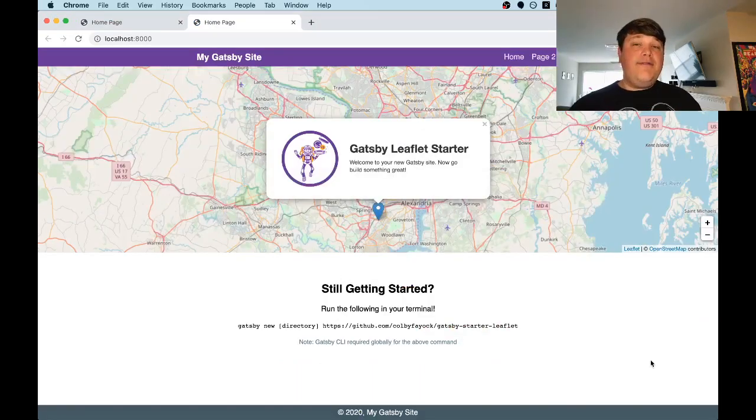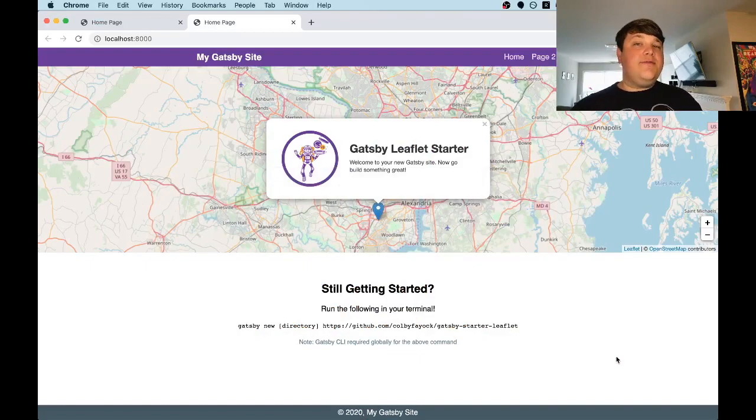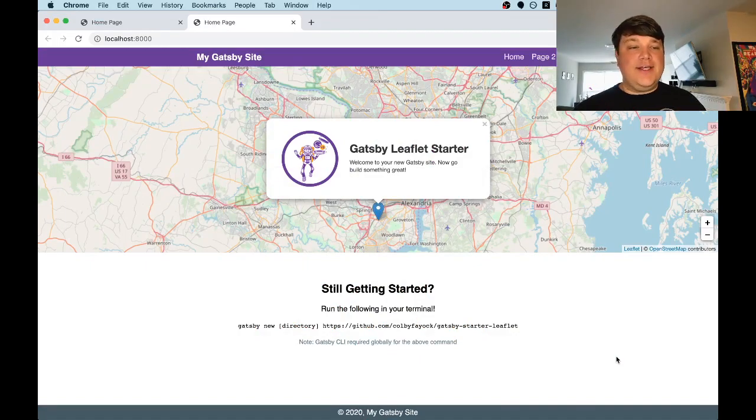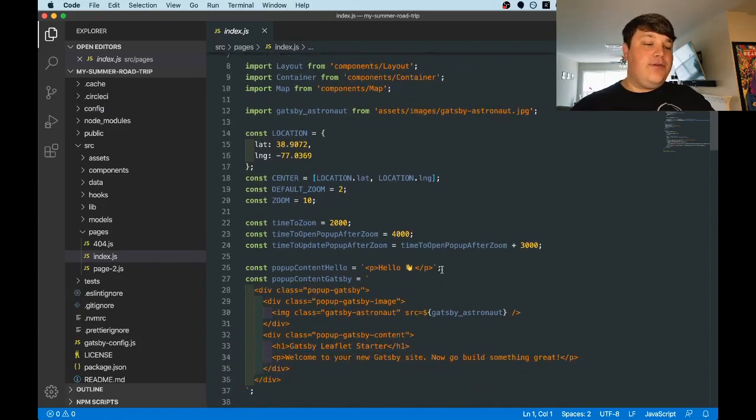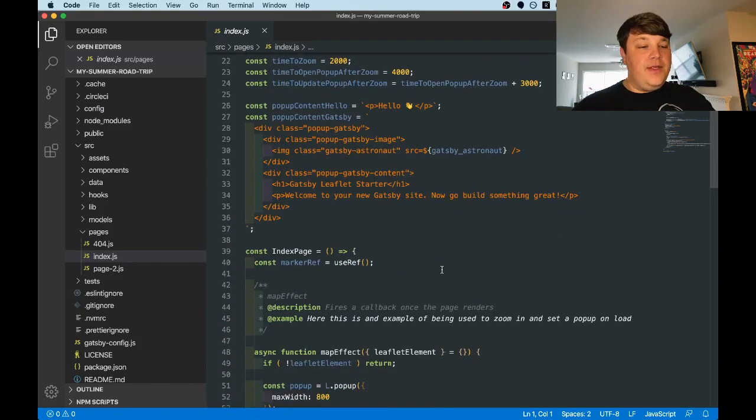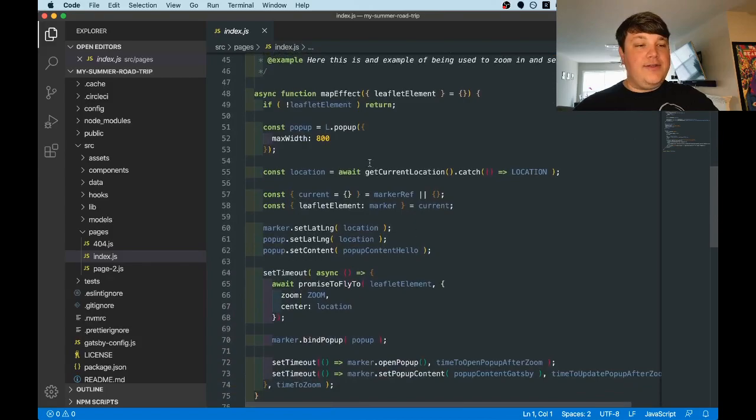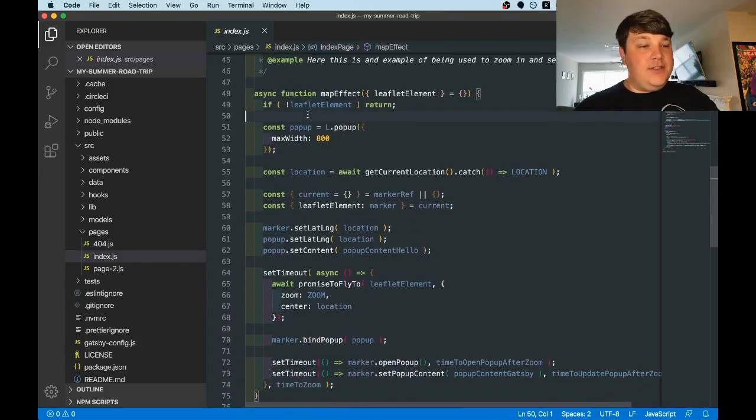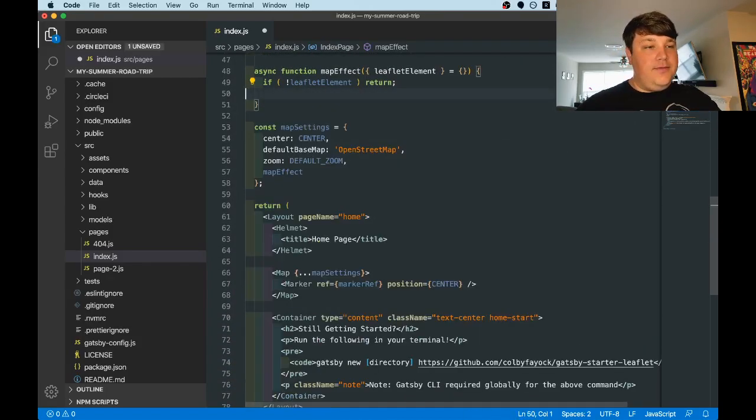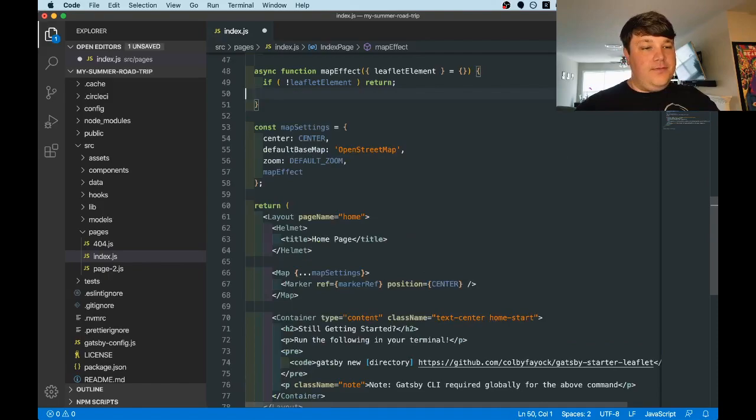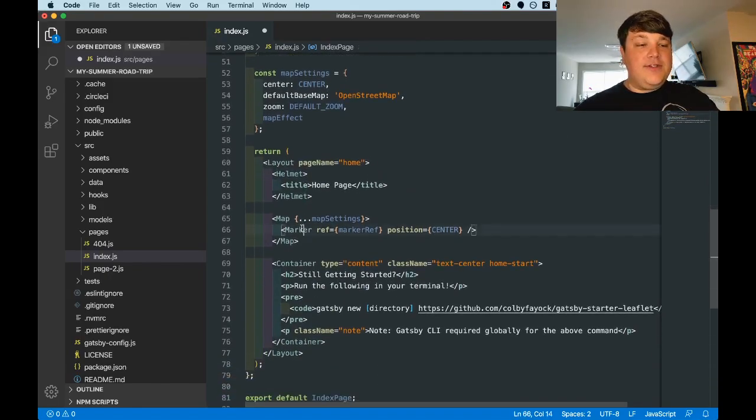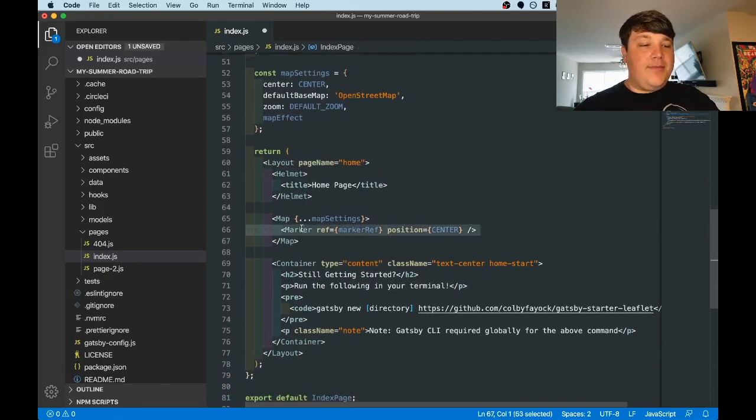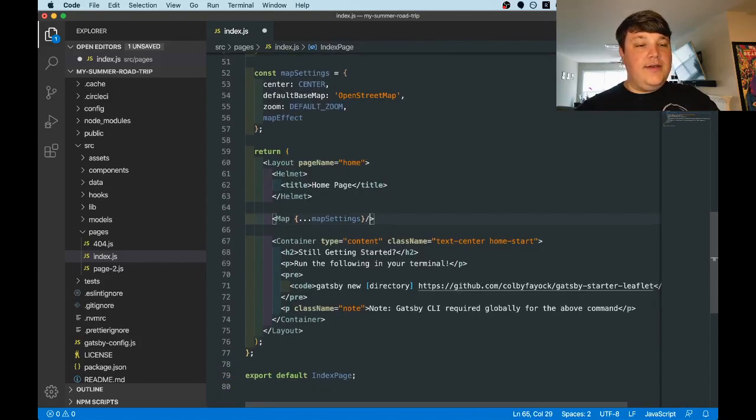Here we have a basic mapping app using Gatsby and Leaflet. Since this comes with a few basic demo features, we want to rip those up before we actually get started. So once we open our index file under pages, we want to clean out a few things for the demo. The first thing we want to do is clear out this map effect function, which contains all the demo work. And then we can clear out this marker from the map component. We can also update this to use the shorthand.